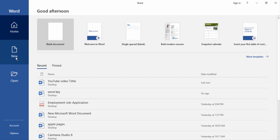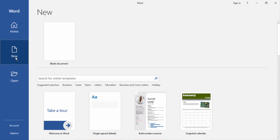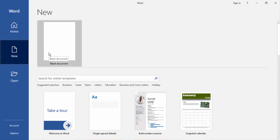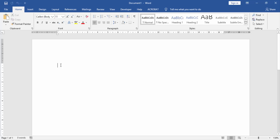We will click the new menu and click blank document. Now we have opened our new blank document.